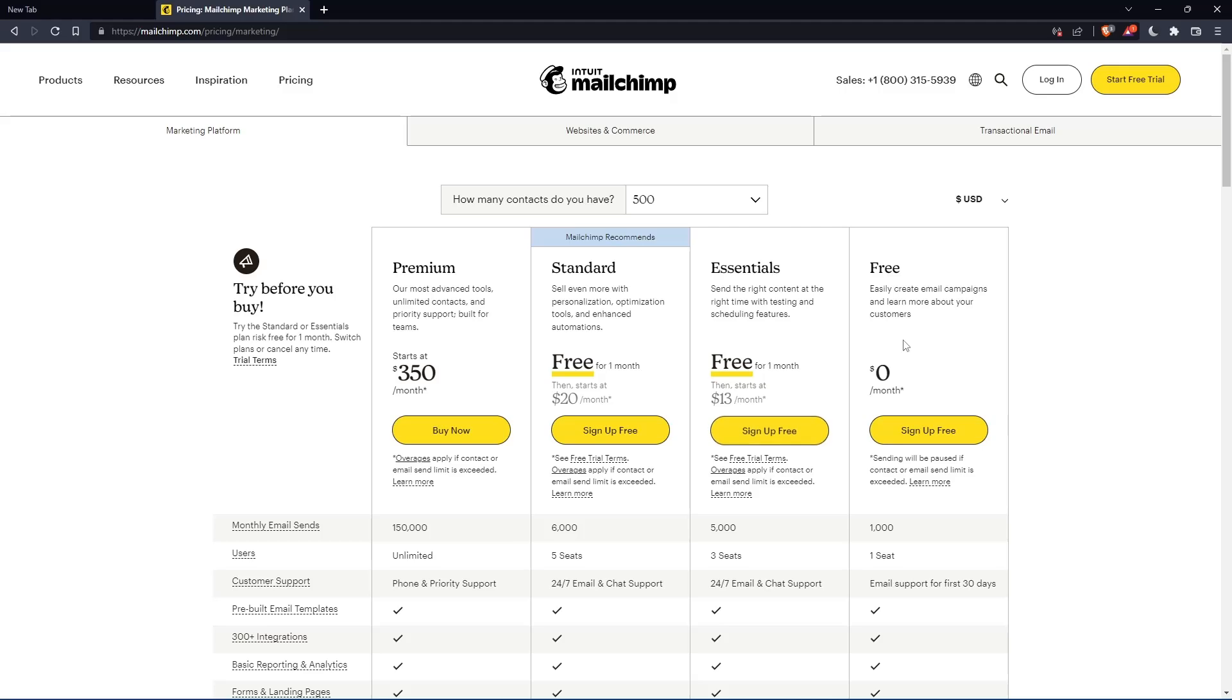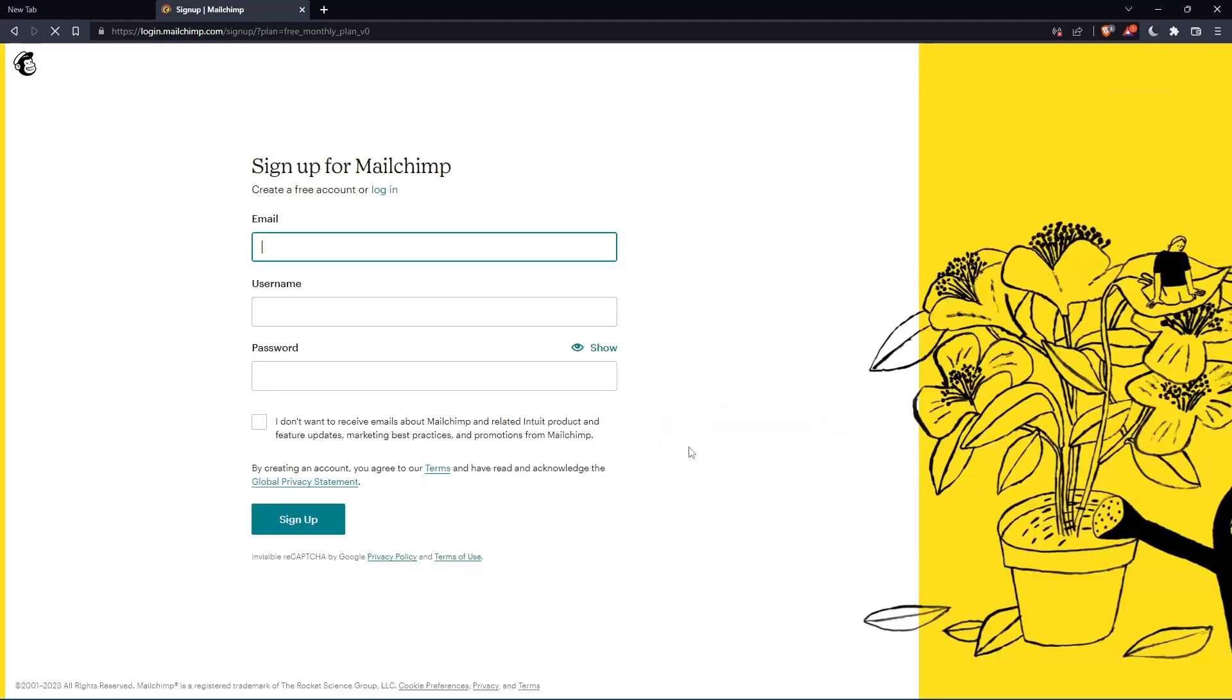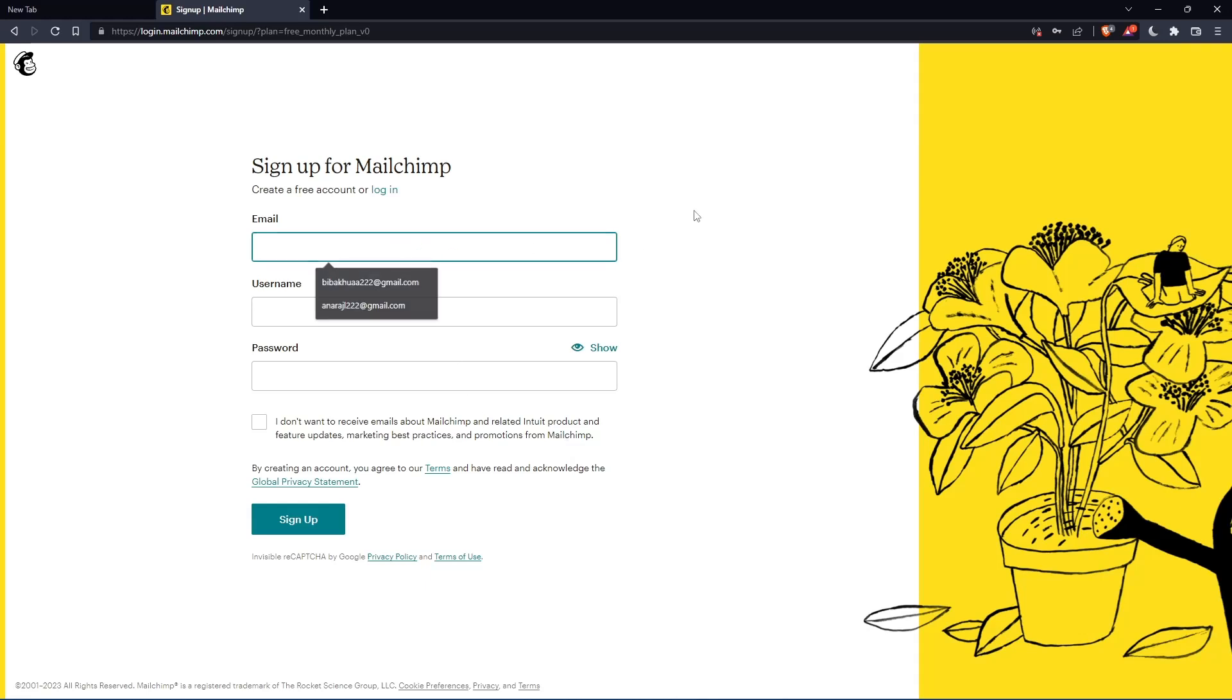They're going to get you to the section where you can create your account. As you can see, let's click at this free plan, sign up for free, and that should take you here. Simply enter your email, username and password, then click on sign up.